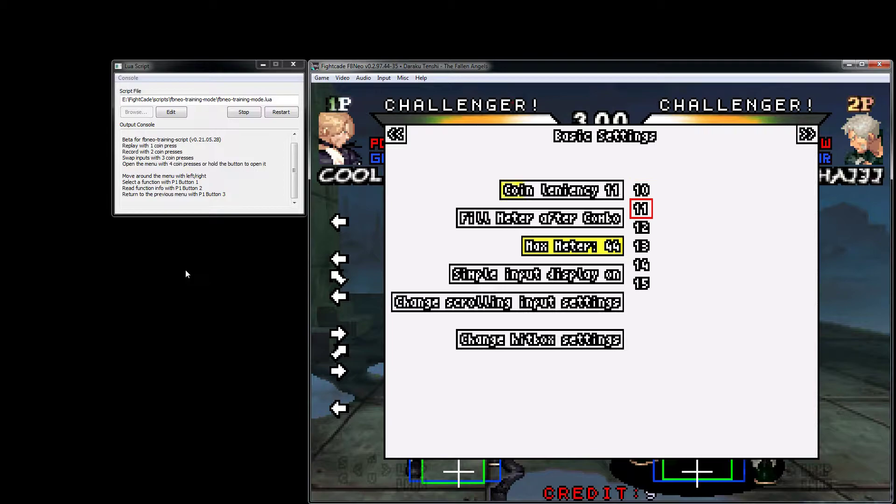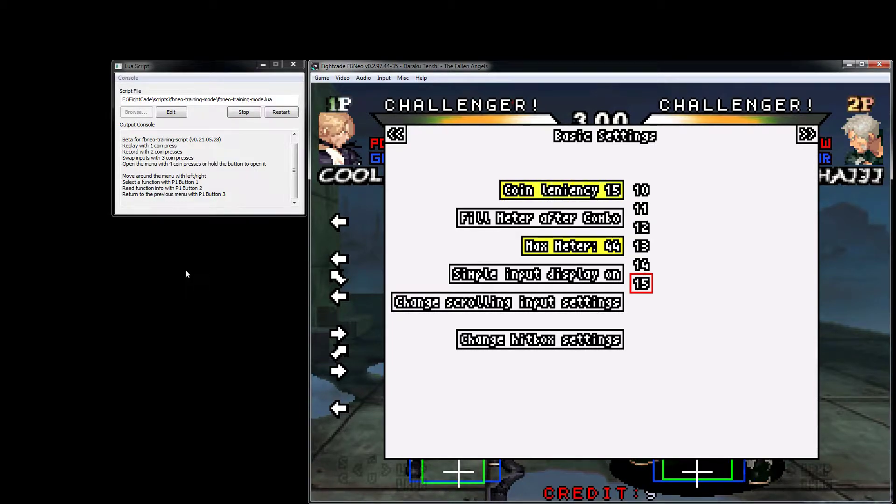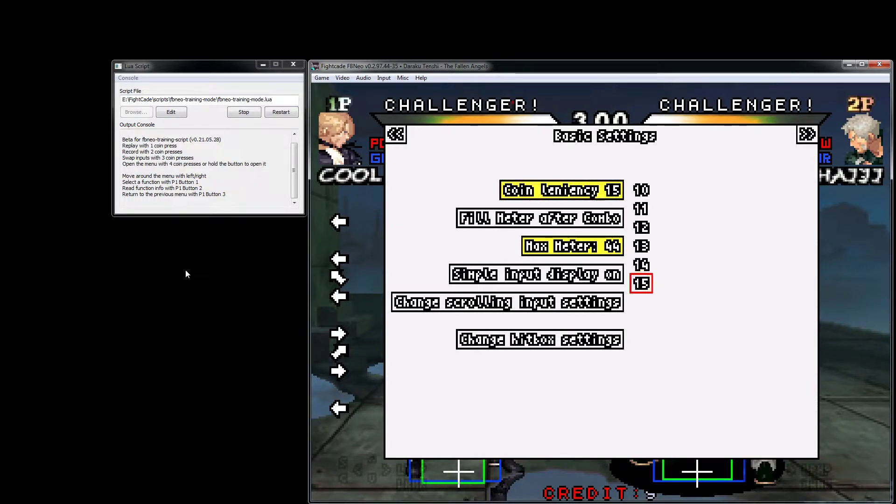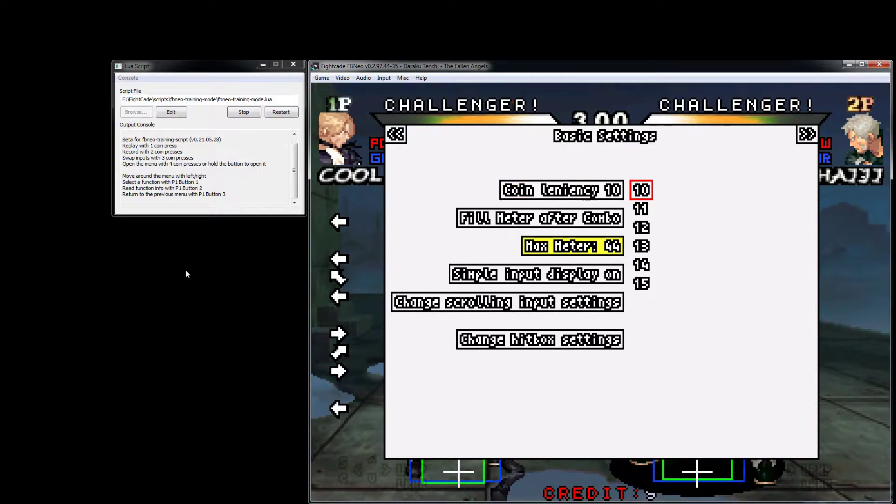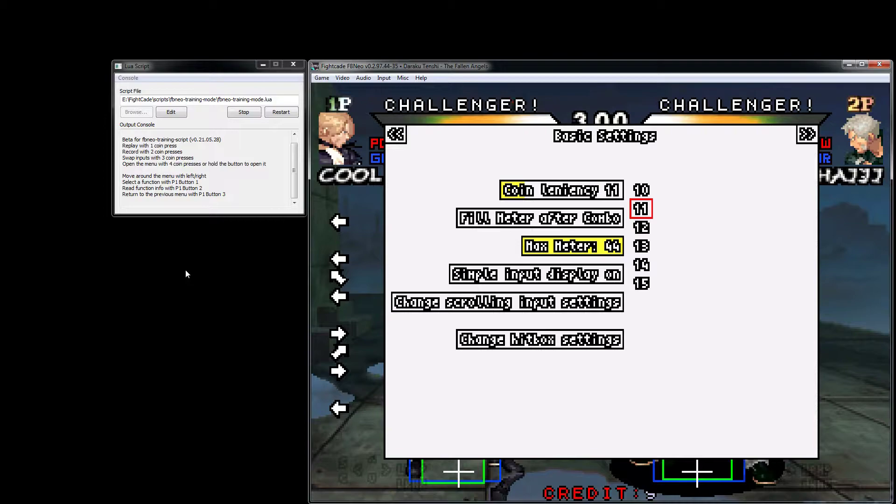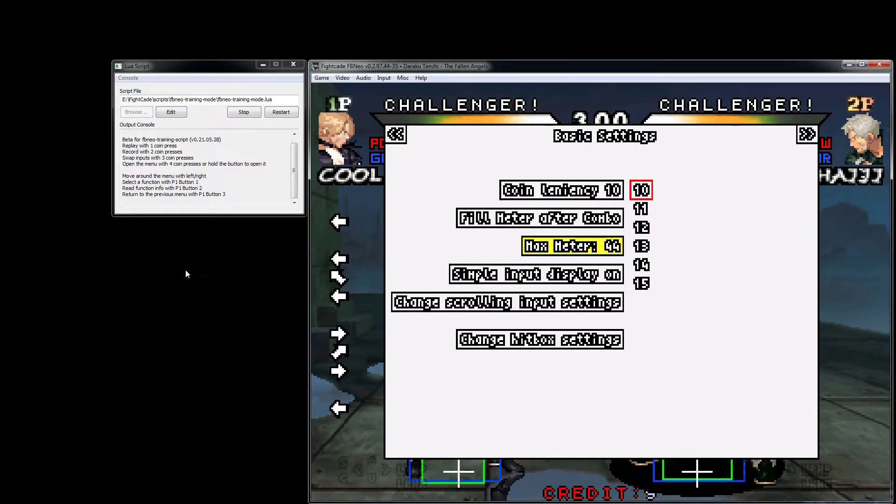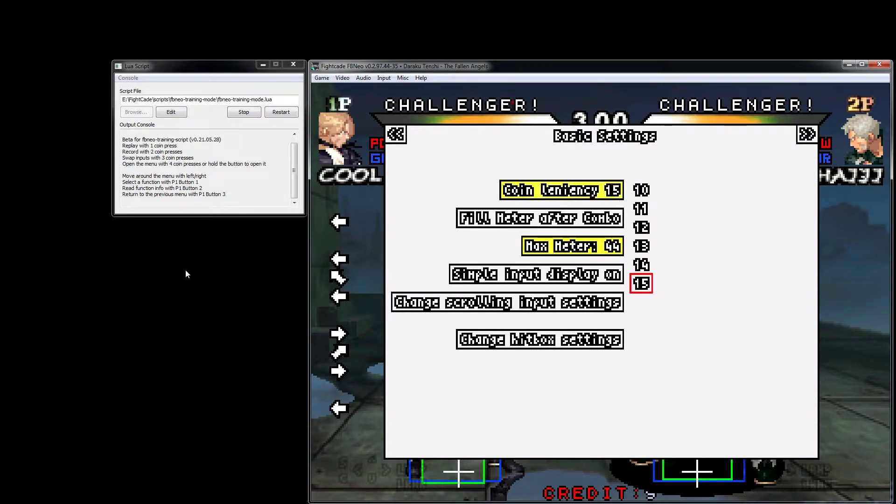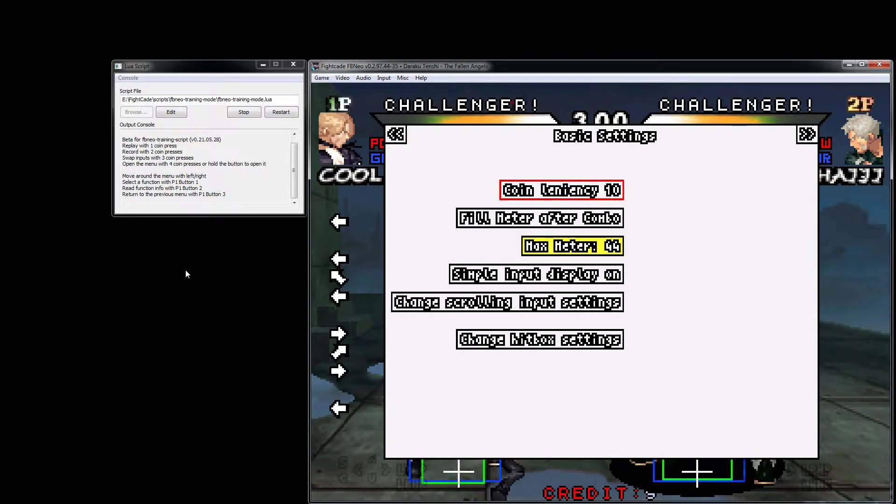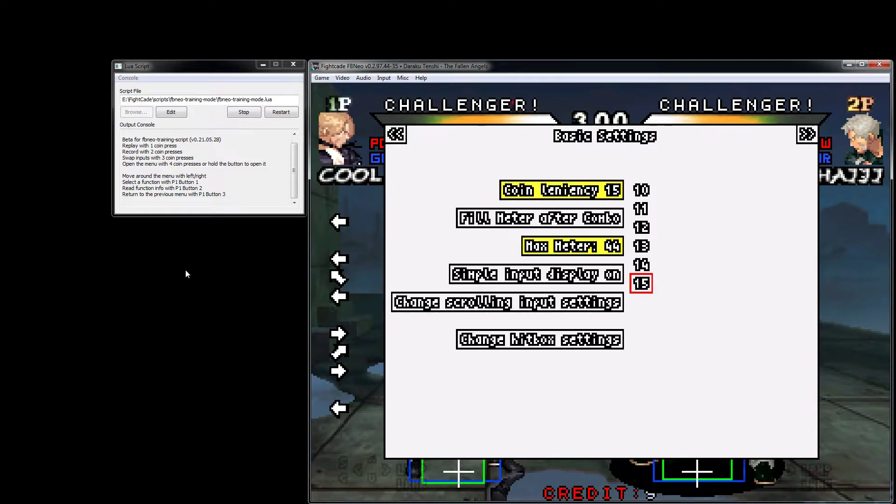This is our coin leniency here - basically the leniency for pressing the coin button for those functions like swapping the characters or recording a replay. If you want, you can change it up. If you're a bit slower, give yourself that extra five frames between each press.